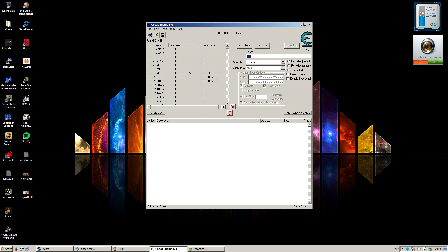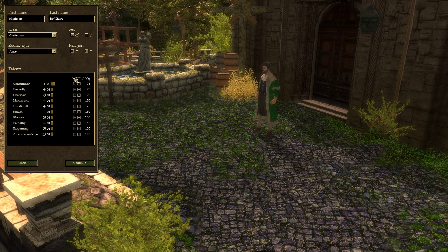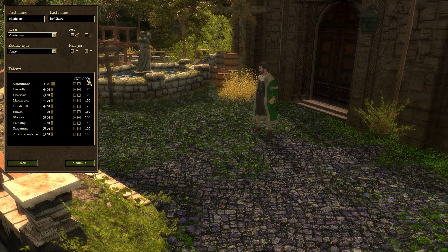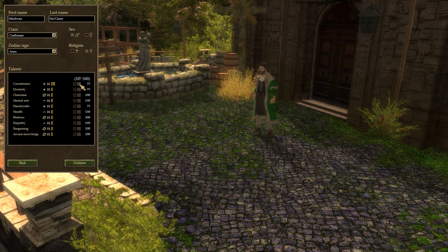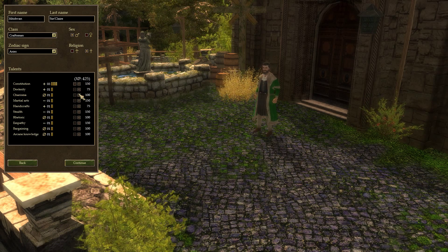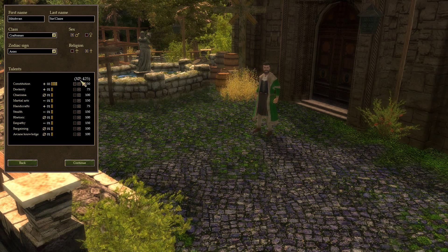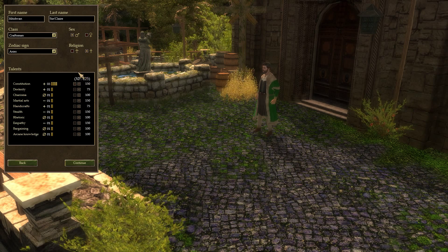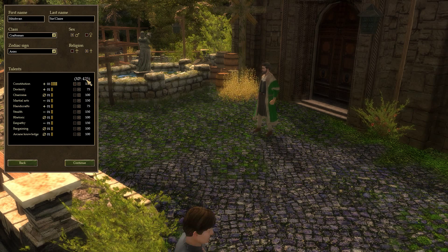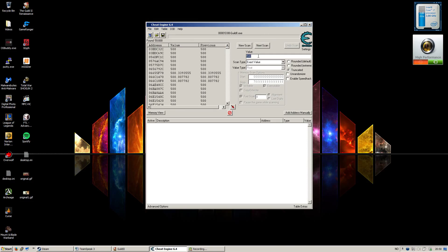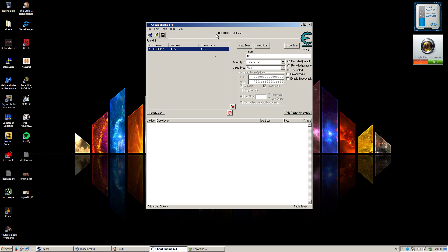Now for the other step, you just need to go back to The Guild 2. You need to edit the number of how much XP you have, so just spend one XP point. You don't need to spend any more really. And there you go, you have 425 now. You go back to this and put 425 and click next scan. And there you go, you should have a list.